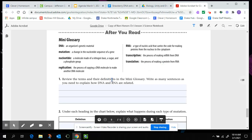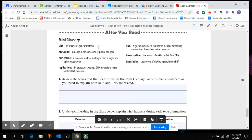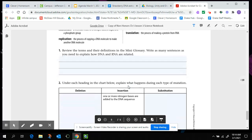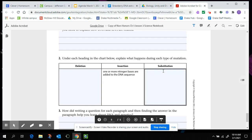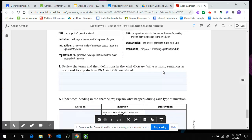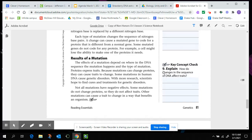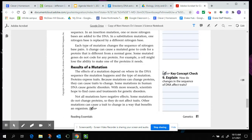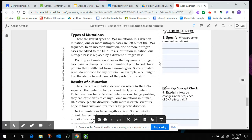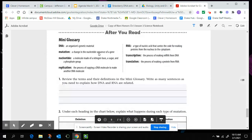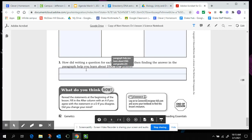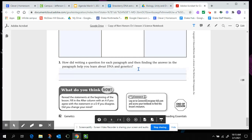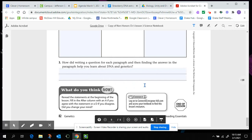Review the definitions in the mini glossary and write as many sentences as you need to explain how DNA and RNA are related. What's the relationship between the genetic material in this RNA molecule? And then explain what happens during each type of mutation. So a short description of a deletion mutation, an insertion mutation, and a substitution mutation. That's going to be back here, right, in the first paragraph under types of mutations. So it'll be under there. And then question number three, how did writing a question for each paragraph and finding the answer in the paragraph help you learn about DNA and genetics? So what's something that you learned by reading this section?